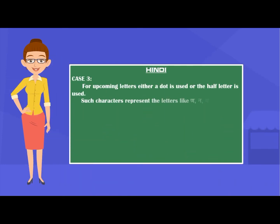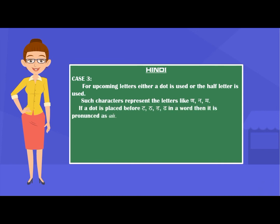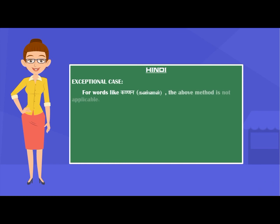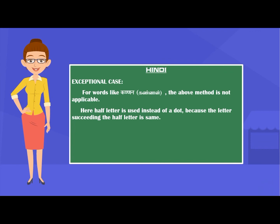Case 3: For upcoming letters, either a dot or a half letter is used. Such characters represent the letters N, N, N and Ma. If a dot is placed before T, T, D, D, D in a word, it is pronounced as 'ing'. If a dot is placed before P, F, B, B in a word, it is pronounced as 'im'. Exceptional case: For words like Kannan, the above method is not applicable. Here, a half letter is used instead of a dot because the letter succeeding the half letter is the same.